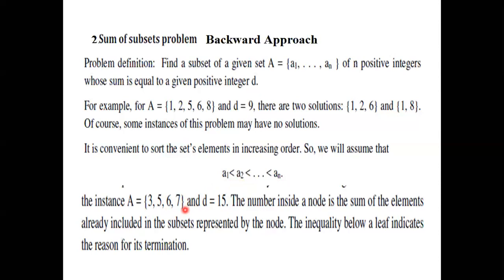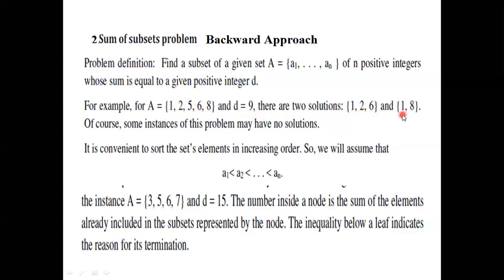Now we will directly see how to solve this problem. This is also the same problem. You can see here the answer is also written. Some set of numbers are given and it is asking for D equal to 9. The numbers 1, 2, 6 — if you add them, we get 9. Another combination is 1, 8. So we may get one solution or more solutions based upon the numbers and what D value is given.